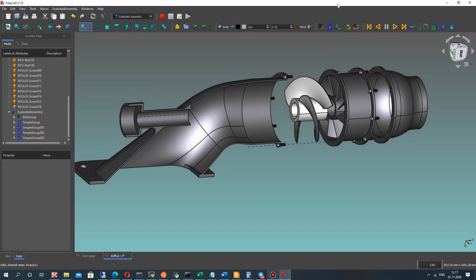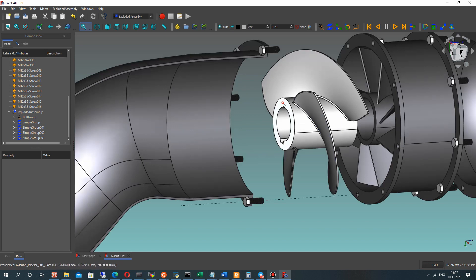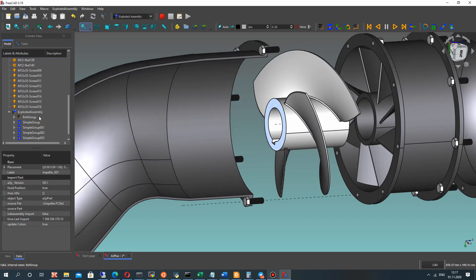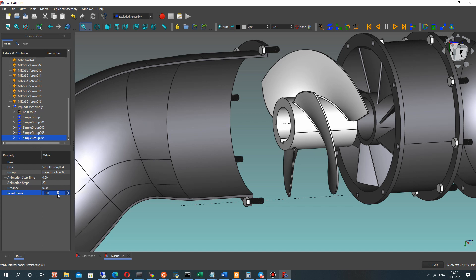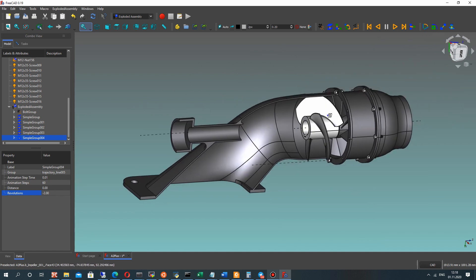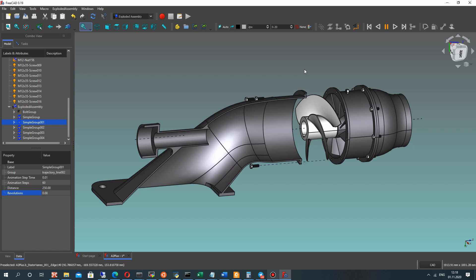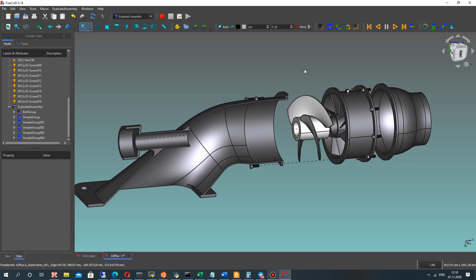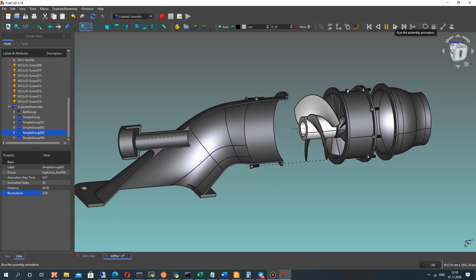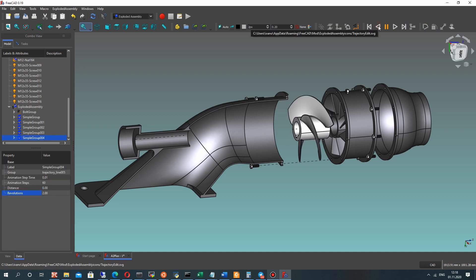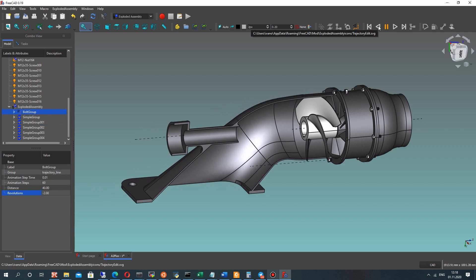For our impeller we have rotation, of course, in the water jet pump. Let's make another Simple Group and set the rotation for our impeller — this will be without changing the distance. Set the time step settings and set the revolution to Rotation. Run the animation again — you can see the impeller rotates. We can change the direction of rotation here, so now it looks interesting. Let's make the animation go to the other side.